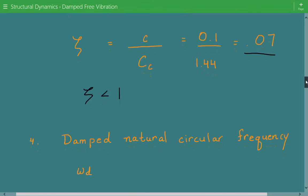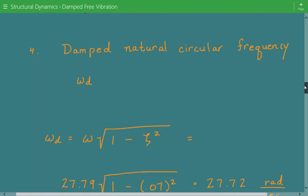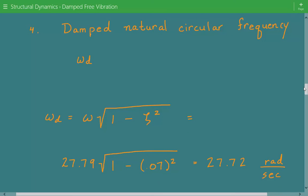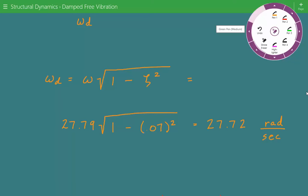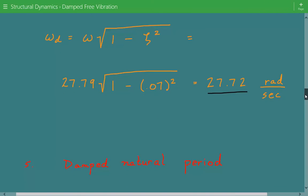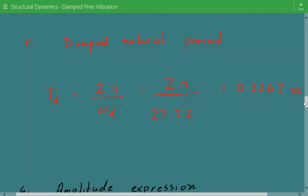Now we calculate the damped natural circular frequency, ωd. That equals ω, the undamped circular natural frequency, times the square root of (1 minus zeta squared). So ωd equals 27.79 times the square root of (1 minus 0.07²), giving 27.72 radians per second. Once we have this, the damped natural period equals 2π divided by ωd, which is 0.2267 seconds.